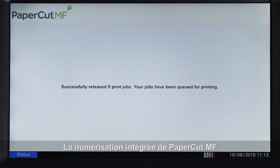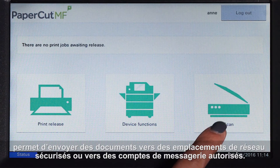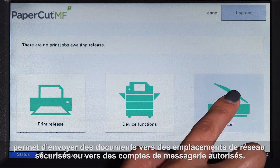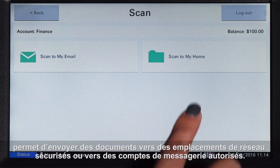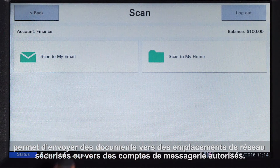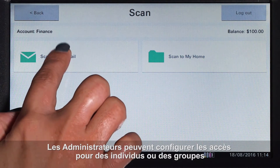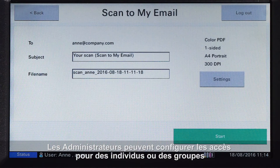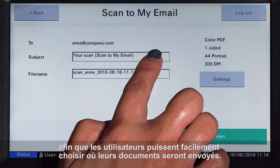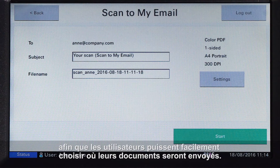PaperCut MF's integrated scanning allows documents to be sent to secure network locations or to authorised email accounts. Administrators can configure access for individuals and groups so that users can easily choose where their documents will be sent.